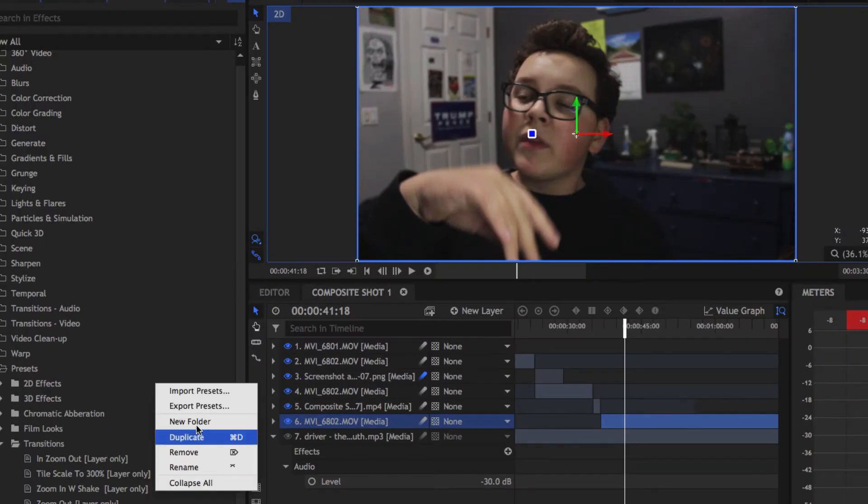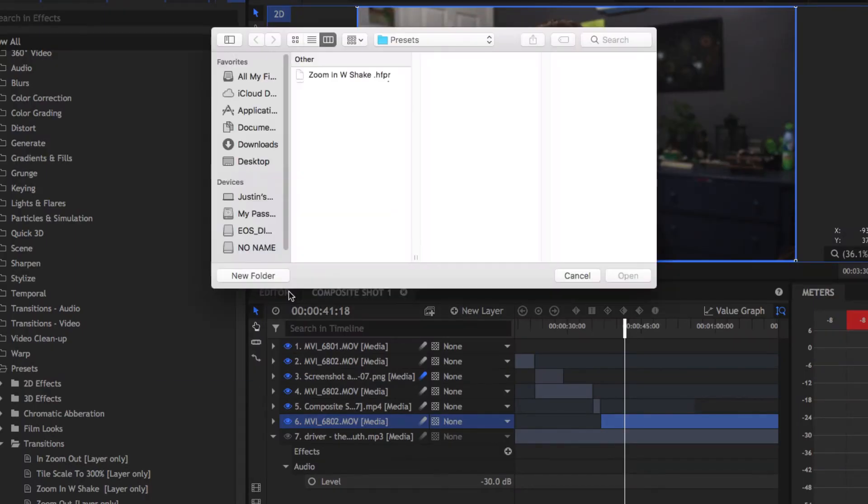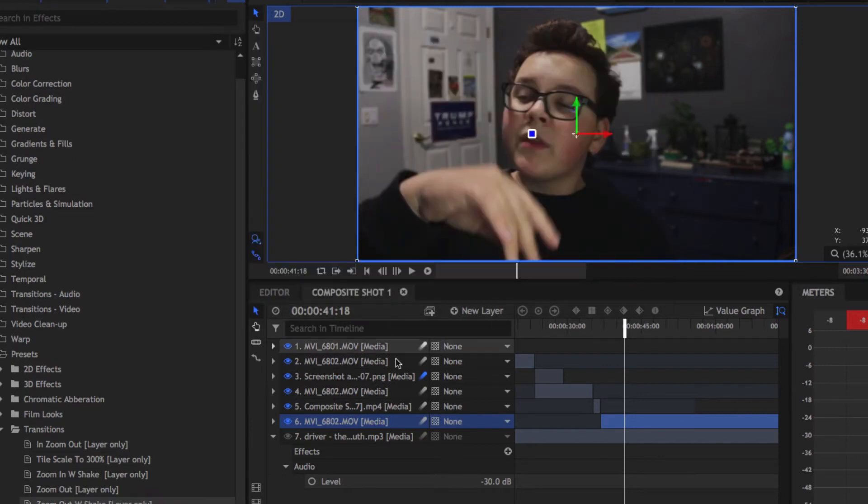I'm actually going to give you guys the preset on how I did this. All you have to do is go into your preset tab under the effects tab, right click, and click import preset, then select the preset you want. I'll link that down below so you guys can download it, because that'll save you a lot of time.